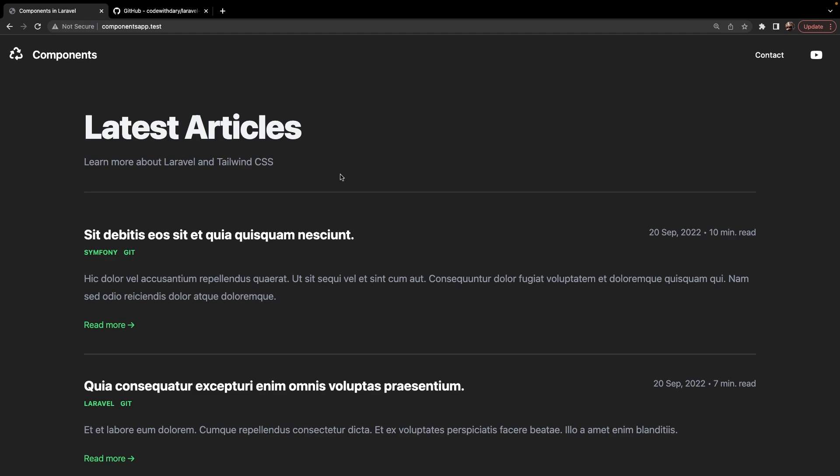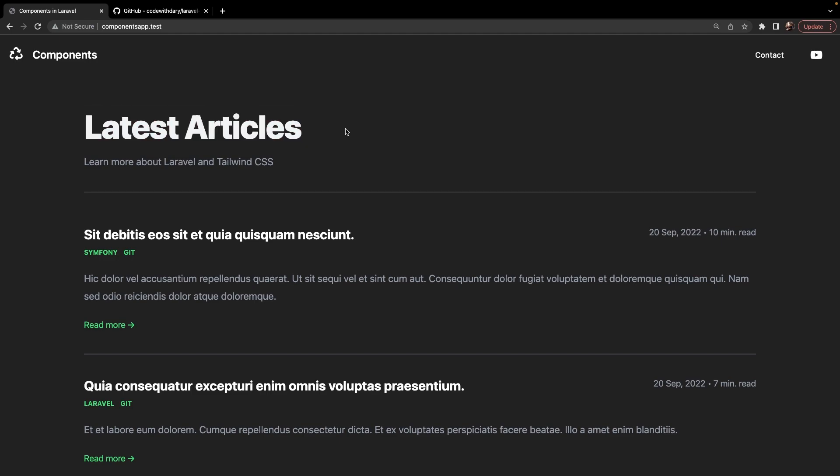An example might be our header right here, named LatestArticle. Do you want to copy paste the H1 with its classes every single time you need one? Or do you rather create a component that you could reuse? My answer would be to create a component.